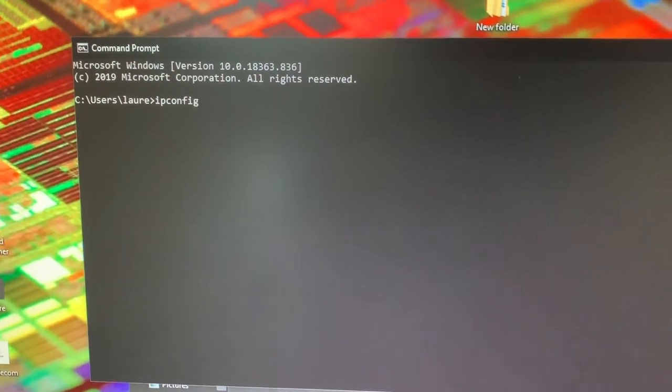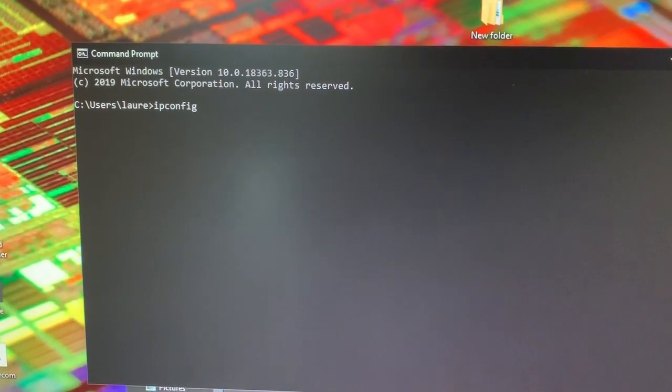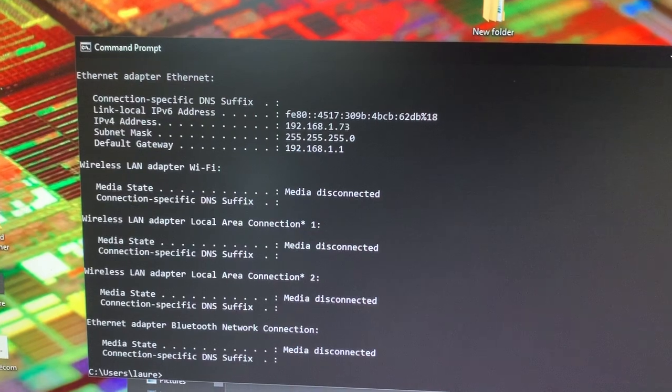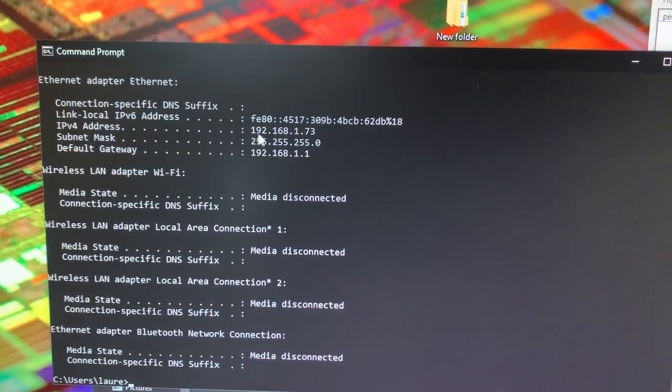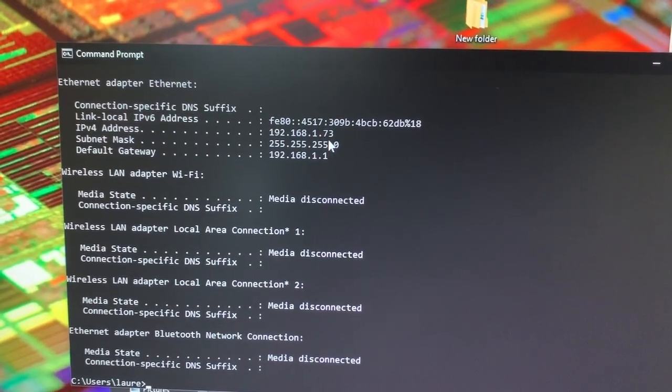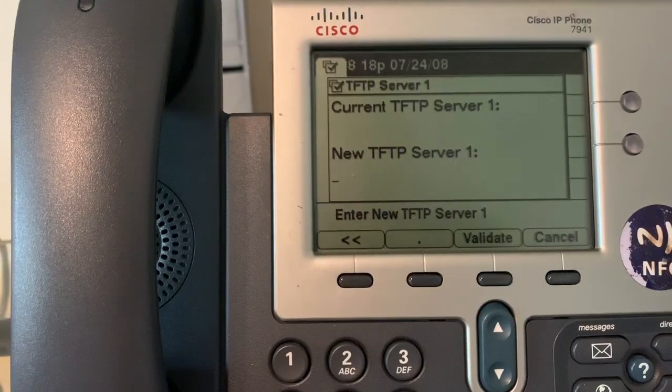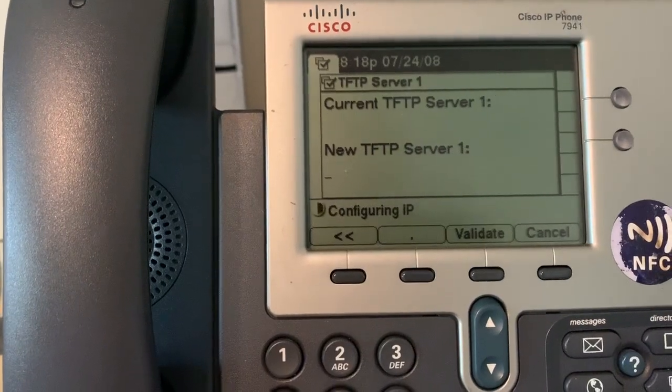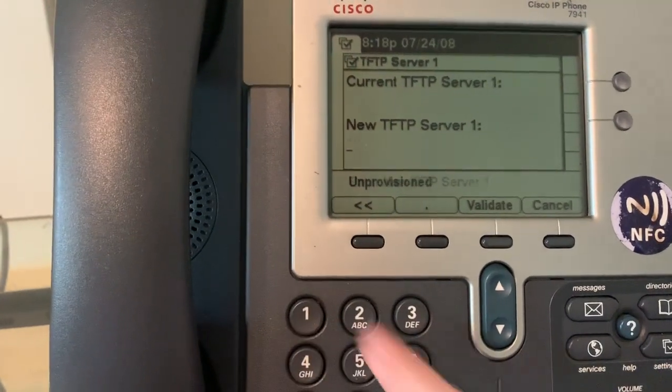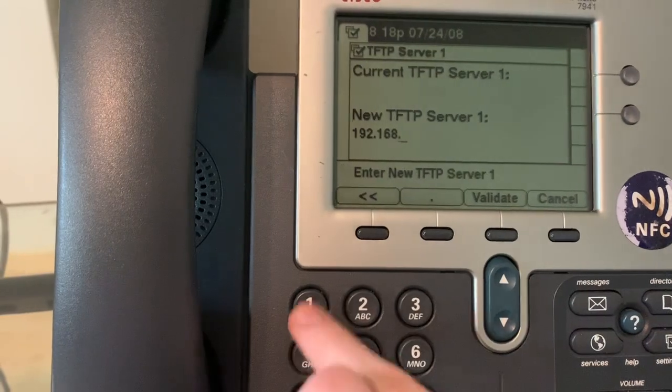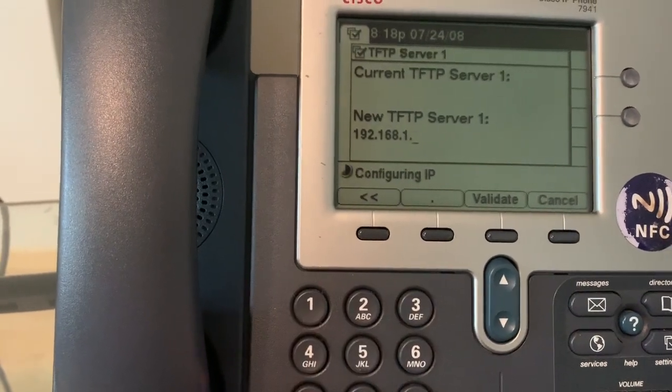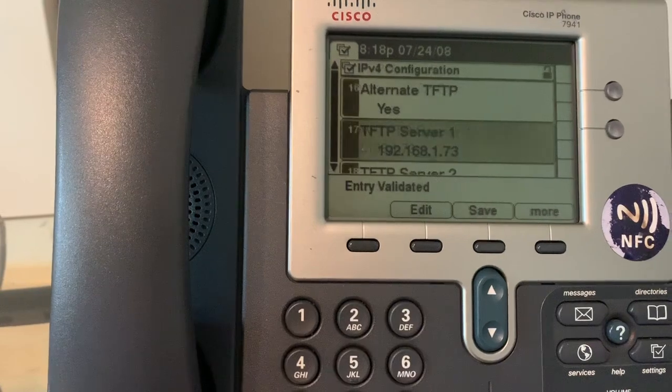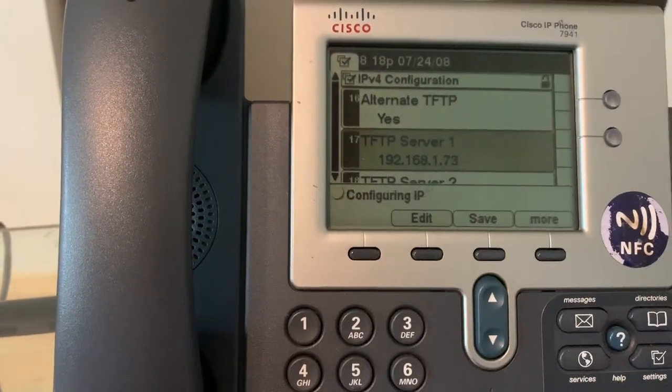If you are not sure what your computer's IP address is, go ahead and type in ipconfig and click enter, and you will see that my IP address is 192.168.1.73. So over at the phone we're going to go ahead and type in 192.168.1.73 and we're going to go ahead and click validate and then we're going to go ahead and click save.